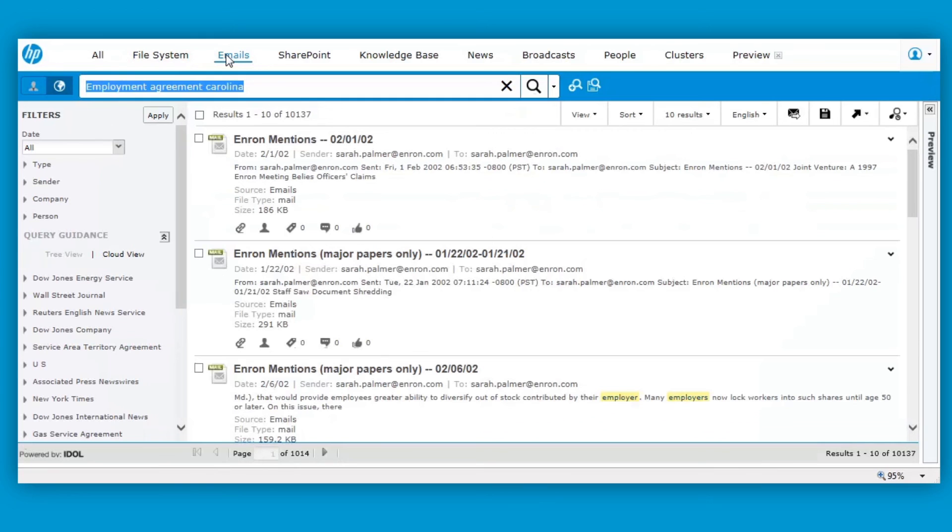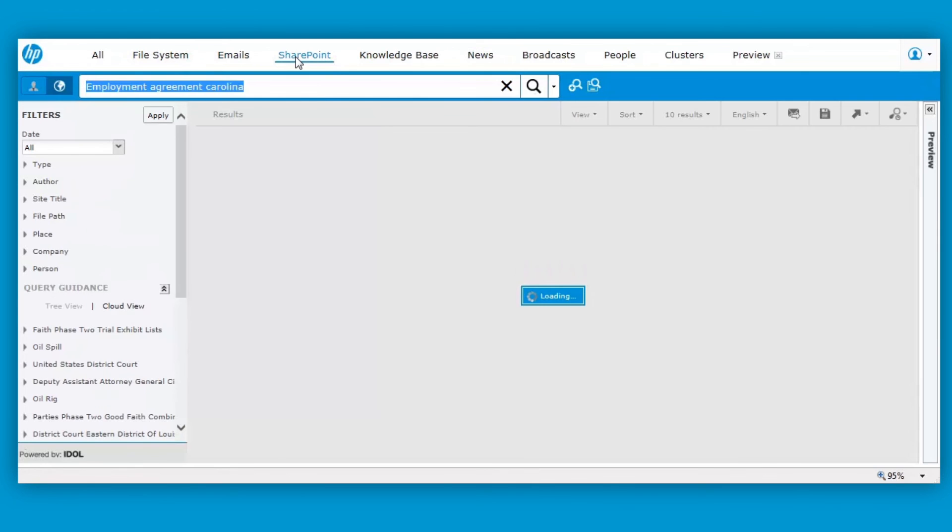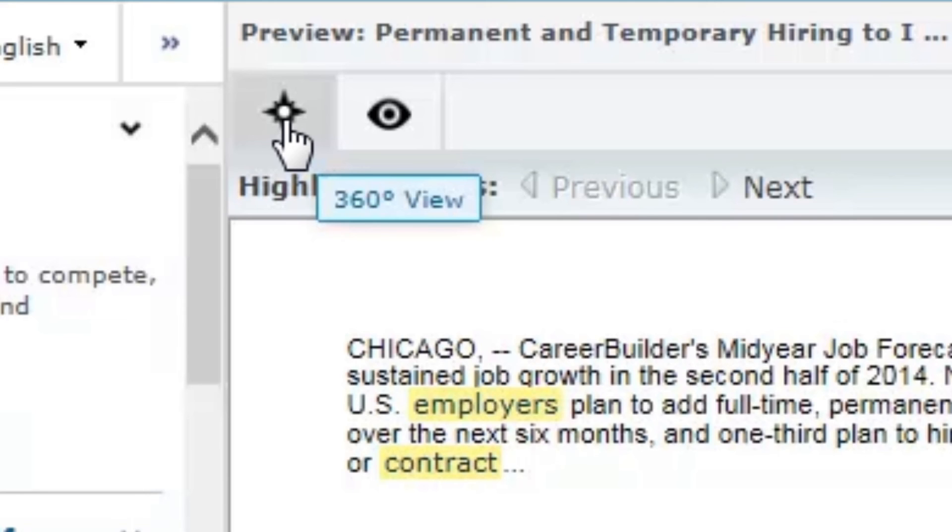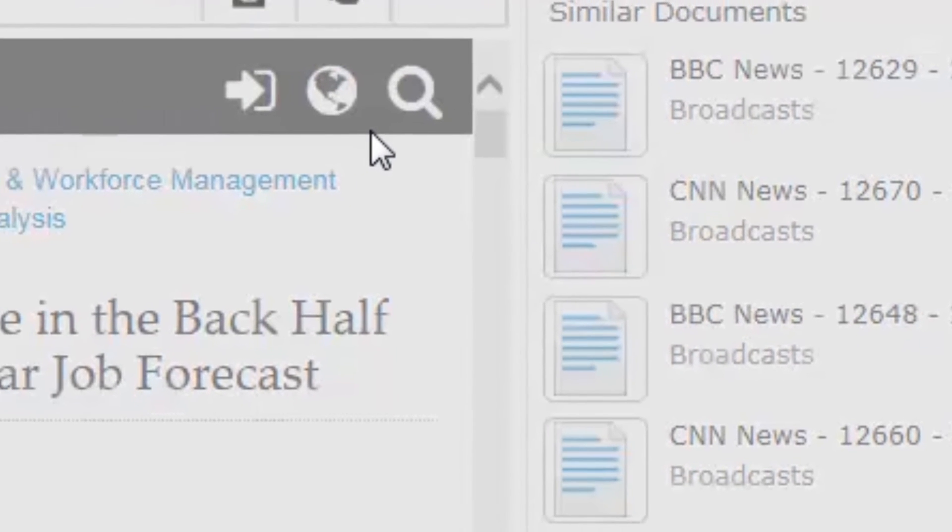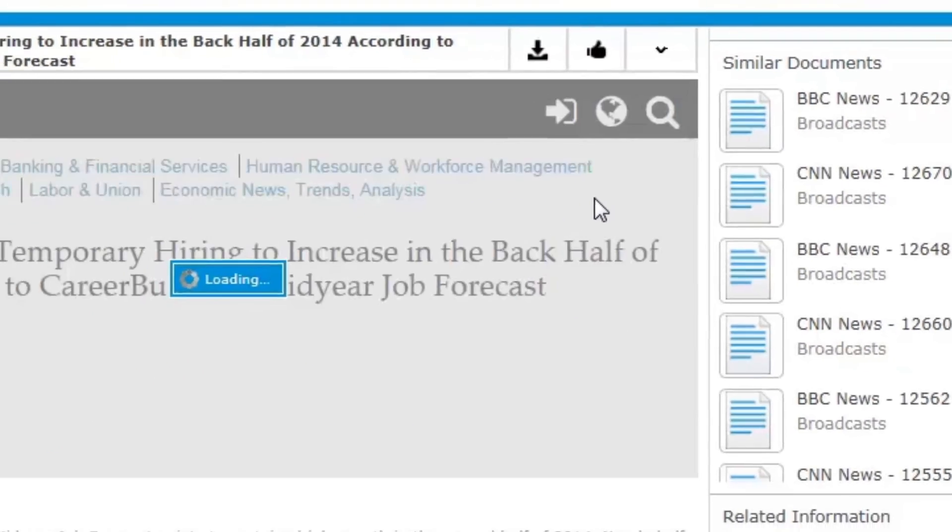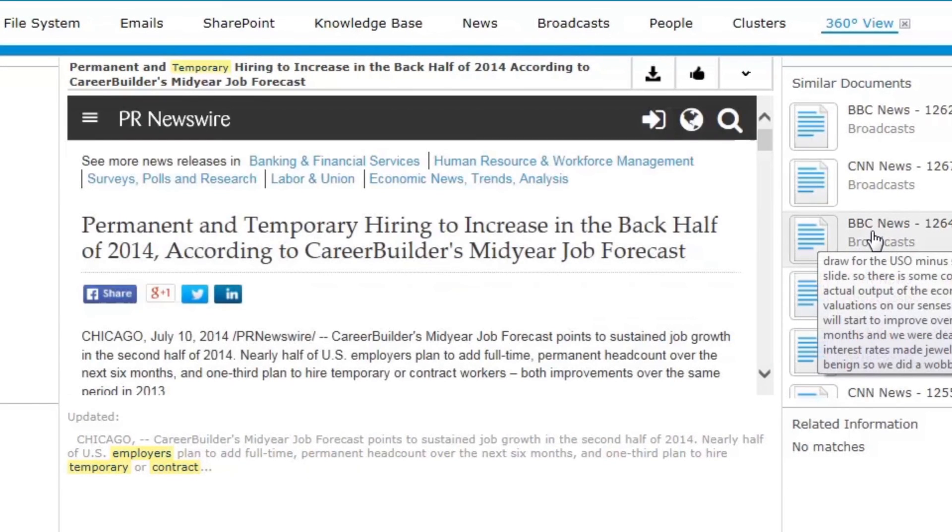and virtually all sources and data repositories. HP helps to find all relevant information, including the unknown unknowns, providing more complete results.